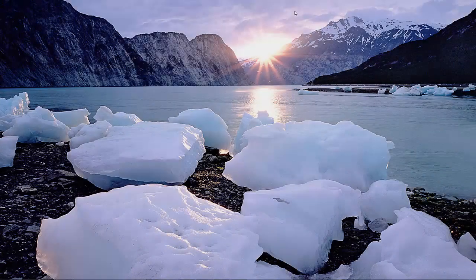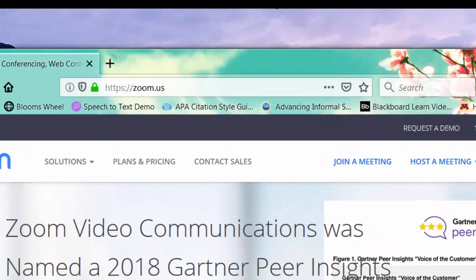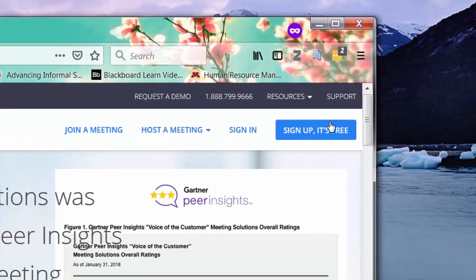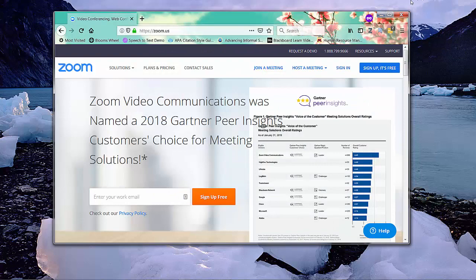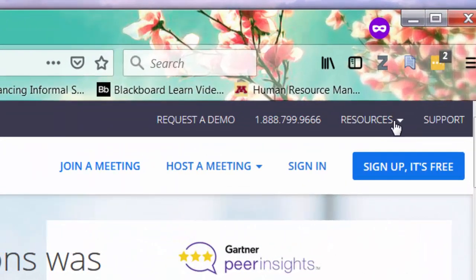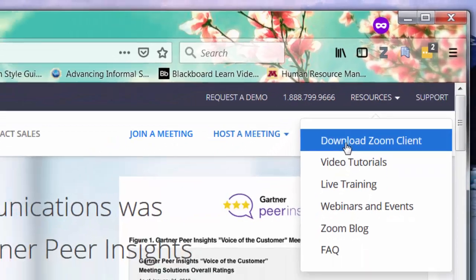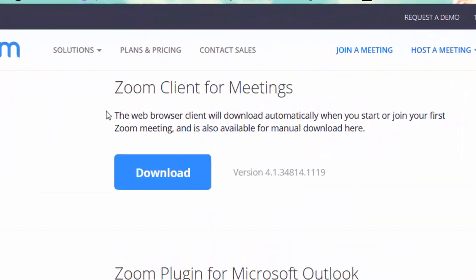If you don't have a Zoom account, go to zoom.us and sign up. After you sign up, go to Resources and click Download Zoom Client. What you need is a Zoom Client for meetings — just click Download.